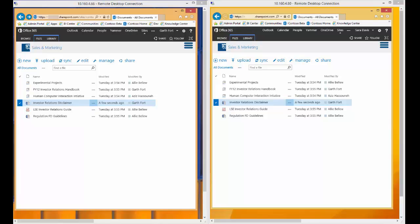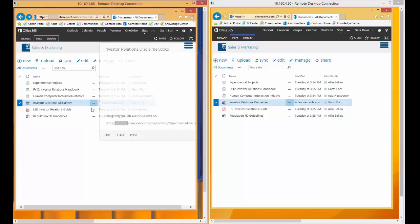For the first part of this video, I have two virtual desktops set up on my screen so I can show two unique instances of Word running under different user credentials. Let's begin with the window on the left and having Garth edit the Investor Relations Disclaimer document.